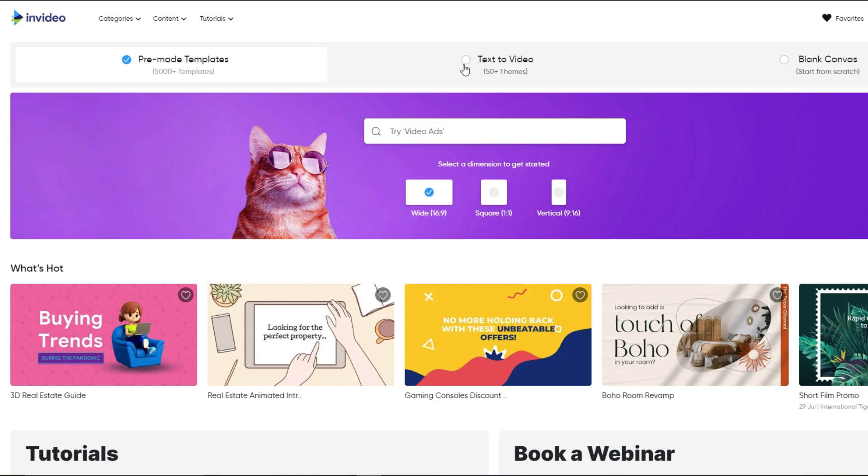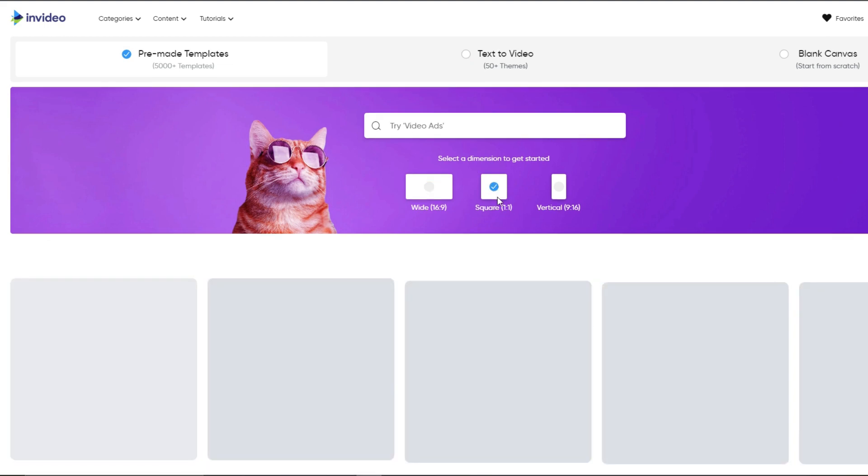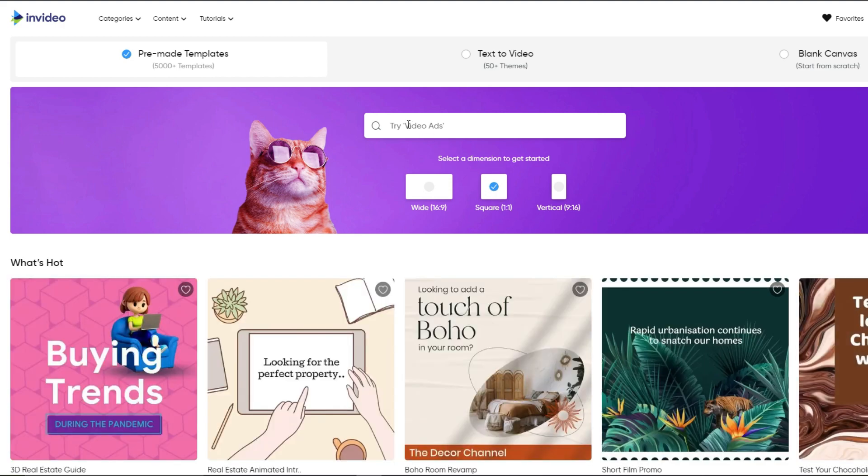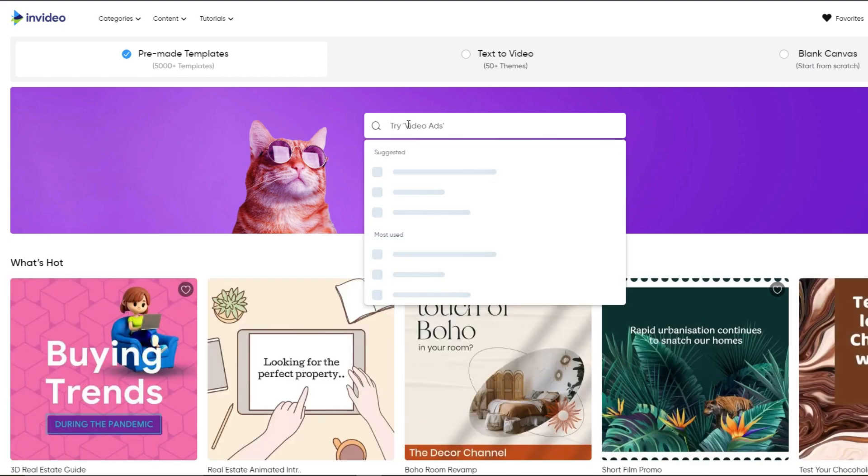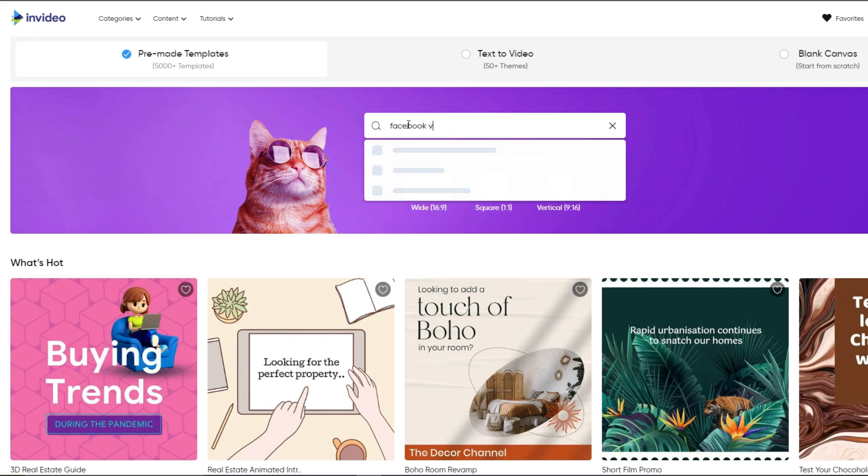They also have text to video which means you can simply upload a file with some text and that will automatically be turned into a video. That is if you wanted to make any other type of video. But for this specific video, we're going to talk about video ads for Facebook. So you can see here it says square one. We're going to select square one and what we're going to do is we're going to type Facebook video ad.